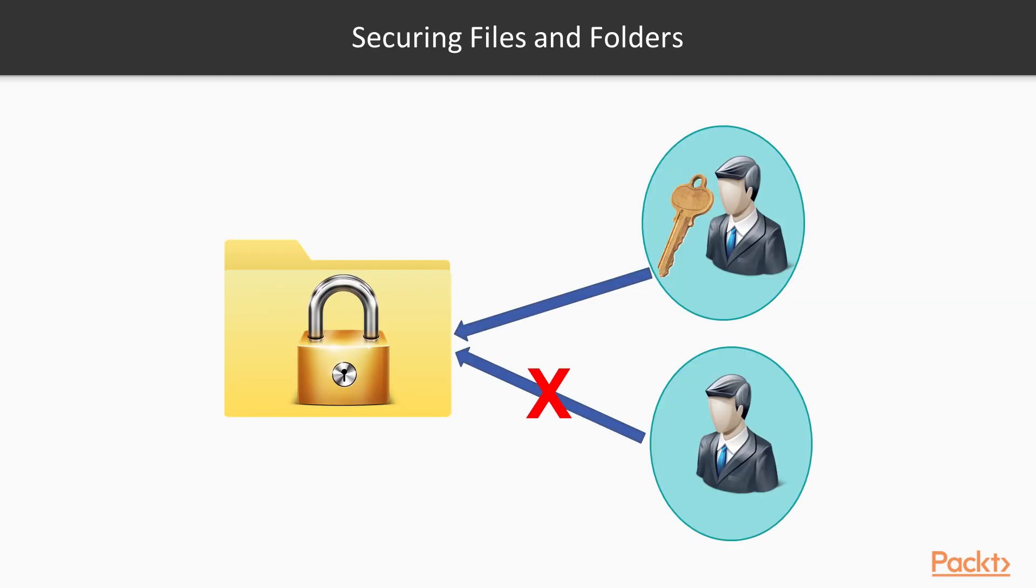The encryption of files ensures that only the owner of the file and any other specified recipient can open, view, or modify the contents of that file.